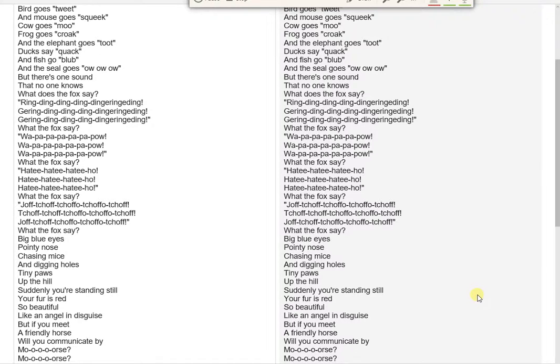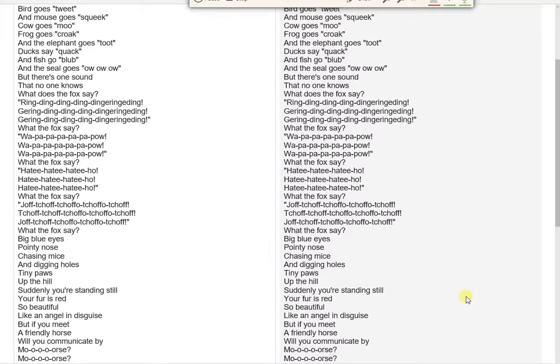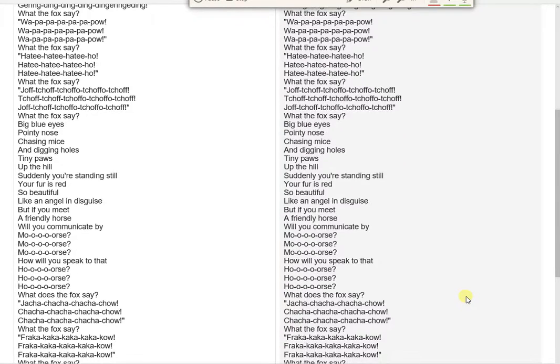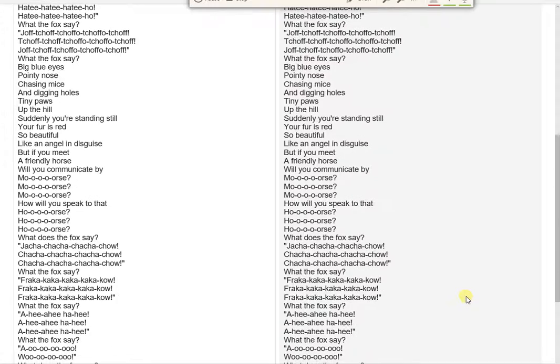Big blue eyes, pointy nose, chasing mice and digging holes. Tiny paws, up the hill. Suddenly you're standing still, your fur is red, so beautiful, like an angel in disguise.